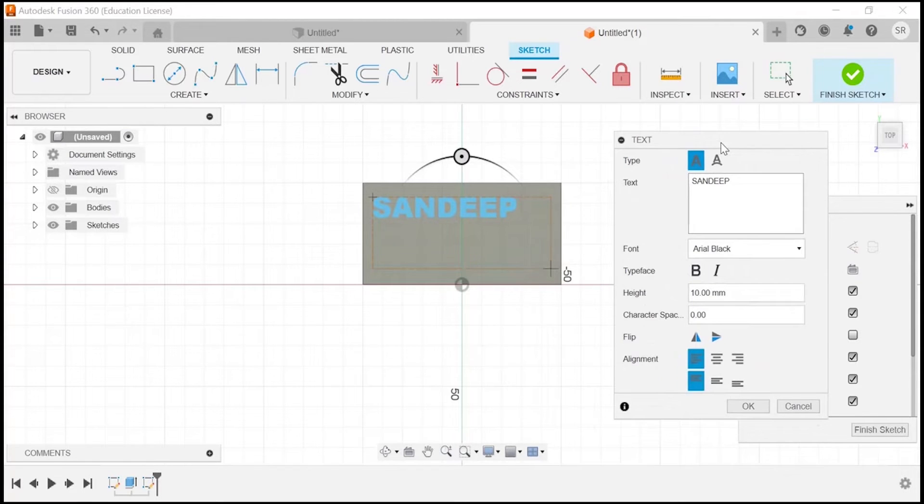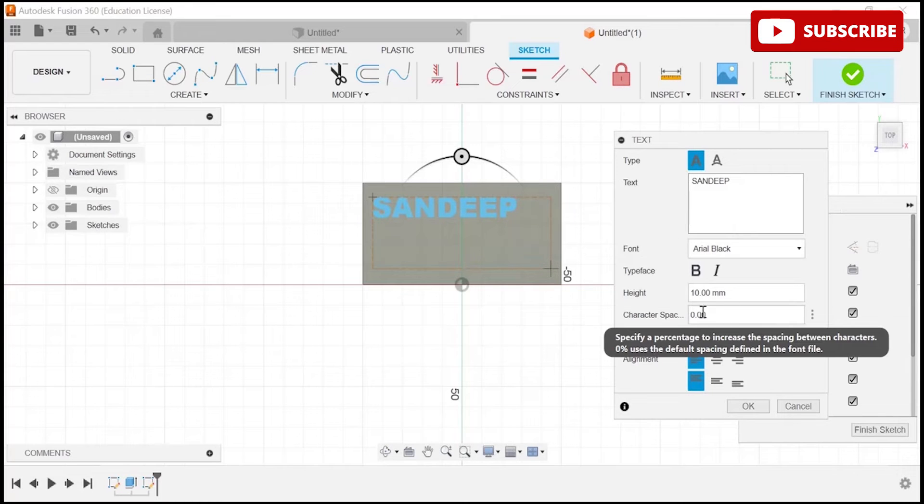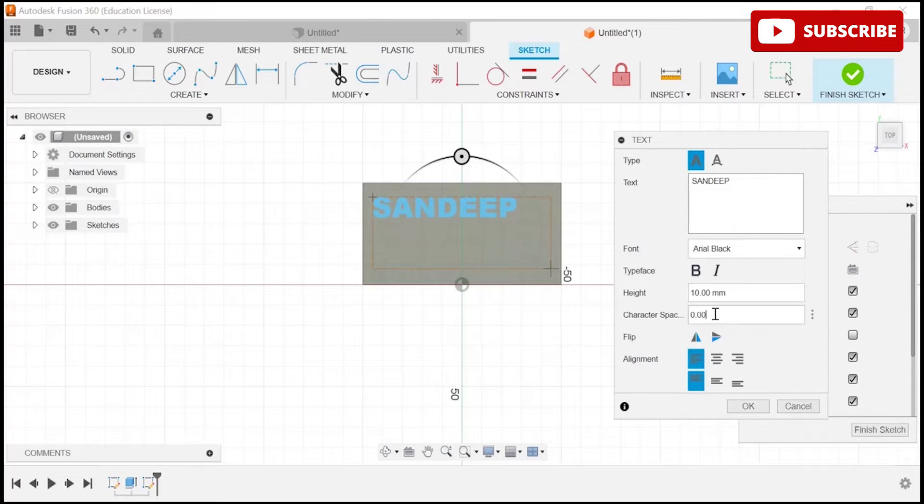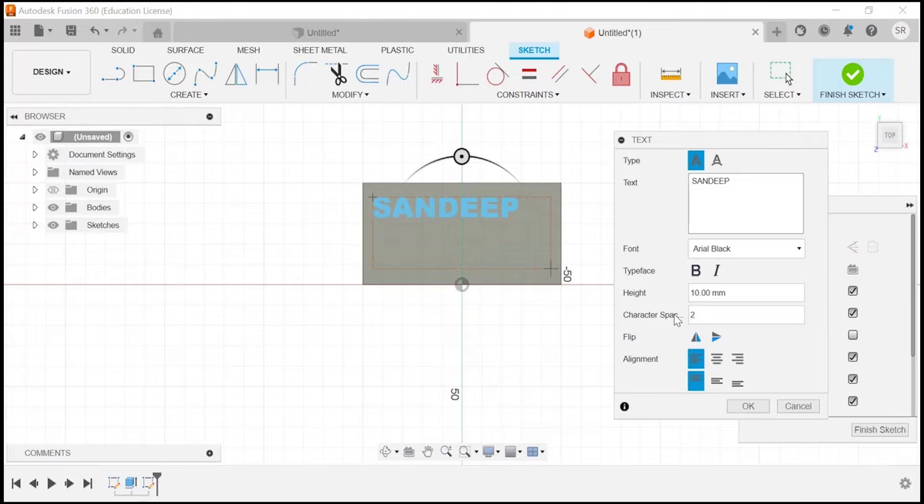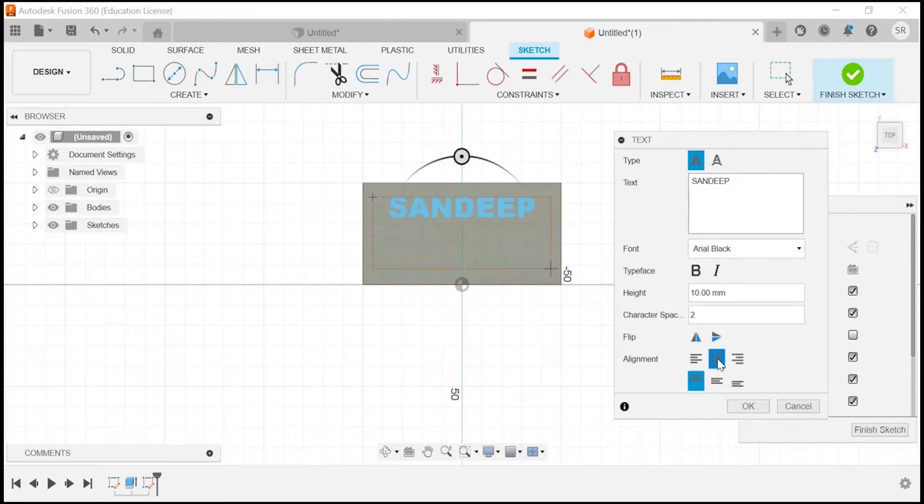At this particular place, you can add space between your characters. Let's say I am adding two, so it will create some space between the characters. Here we have alignment—we can align it to center, we can align it to middle. Now it is done, so we'll click on OK.